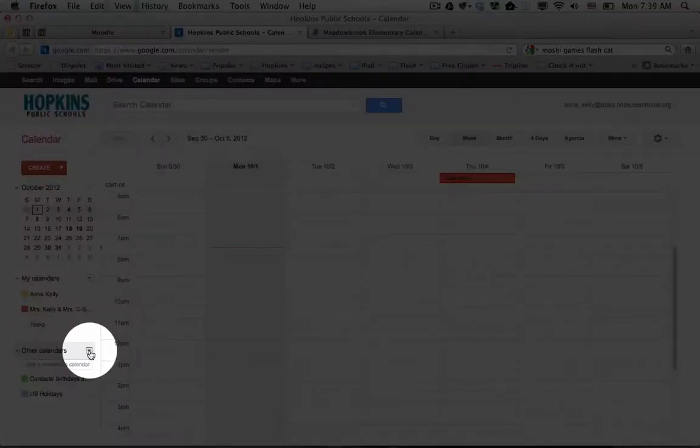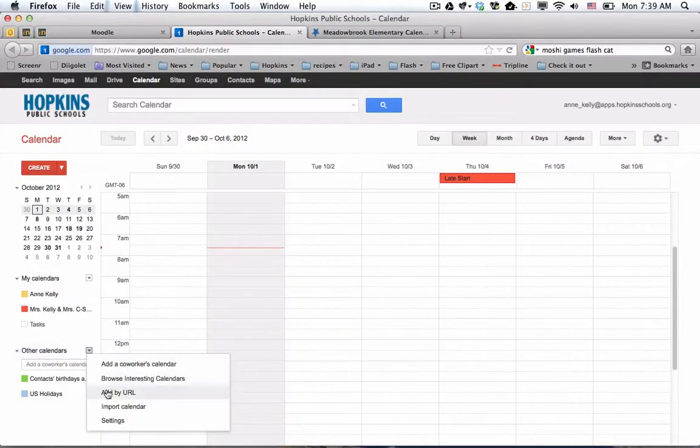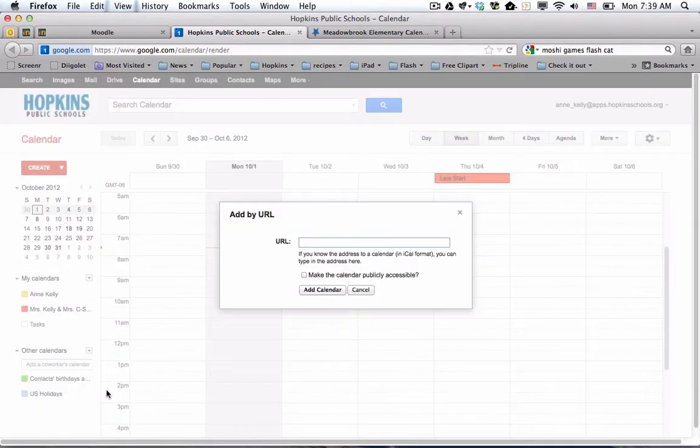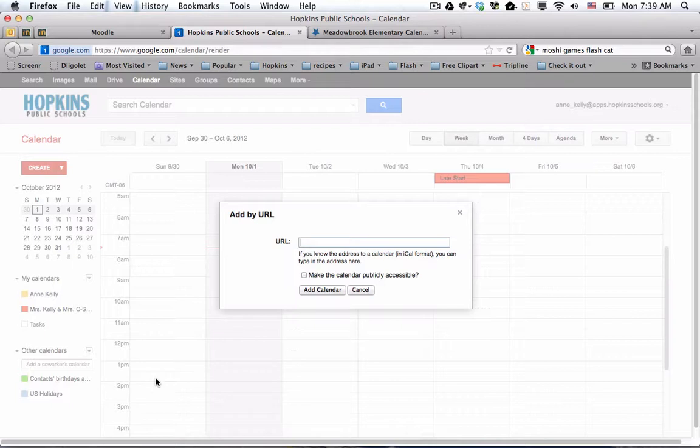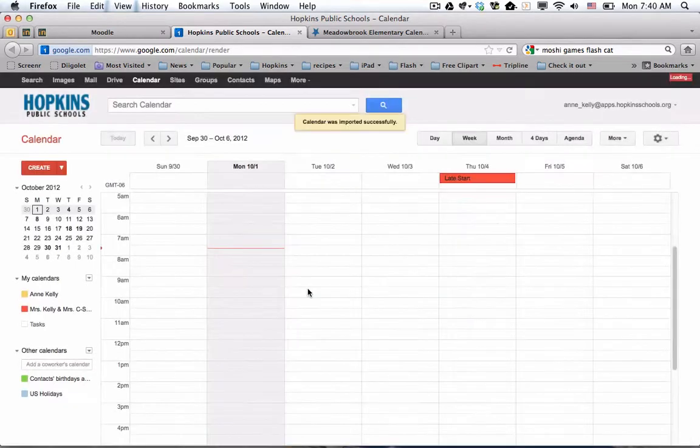So to do that, you go down to other calendars. And the triangle to the right, you click on. And you can say add by URL. URL is the same thing as a web address. So when I do that, I can now paste, either by going up to the edit menu to paste, or I like to do my shortcut, which is command V, or on a PC, control V. And then I'm going to add the calendar.